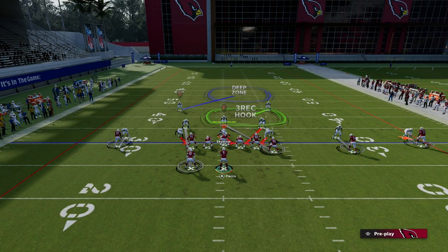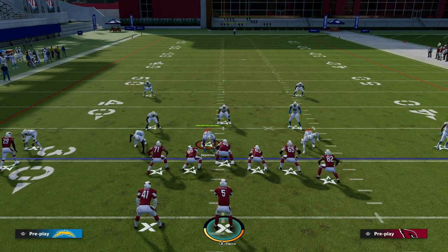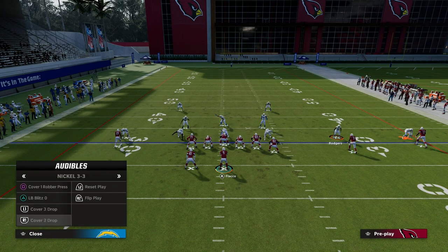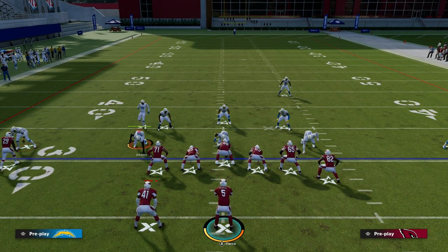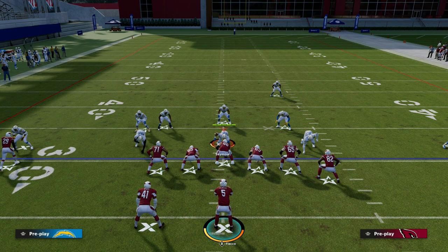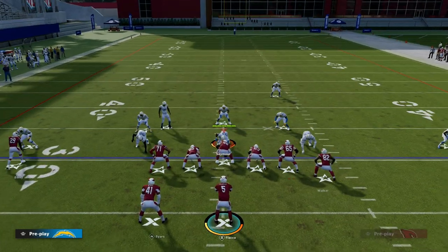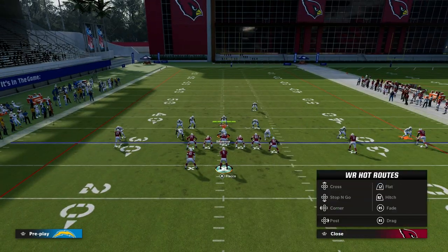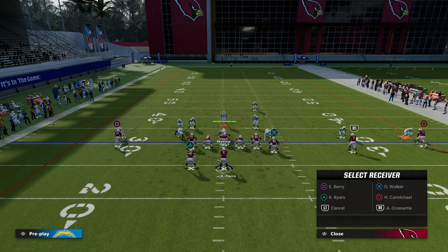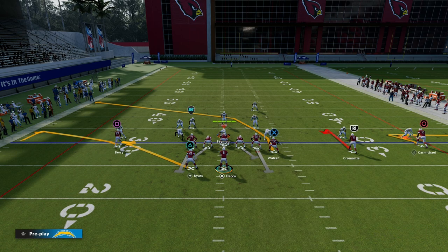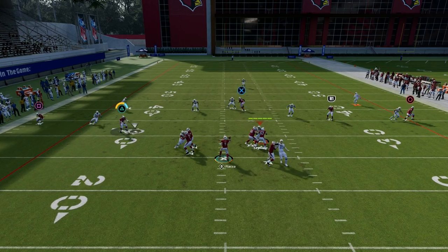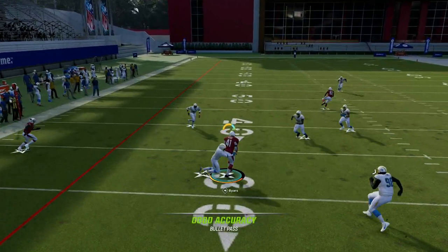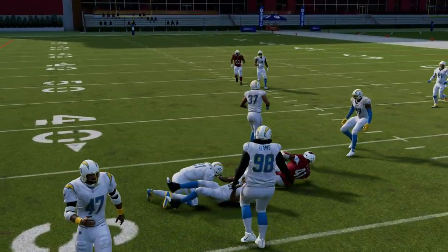The beauty of this play in terms of how it attacks is really what it can do against zone. Depending on the zone they're running — for example cover three — that's where I really like to utilize this ghost route and this hitch flat concept over here. You'll see the hard flat defender has to go guard the flat, and you can throw this route to the running back.